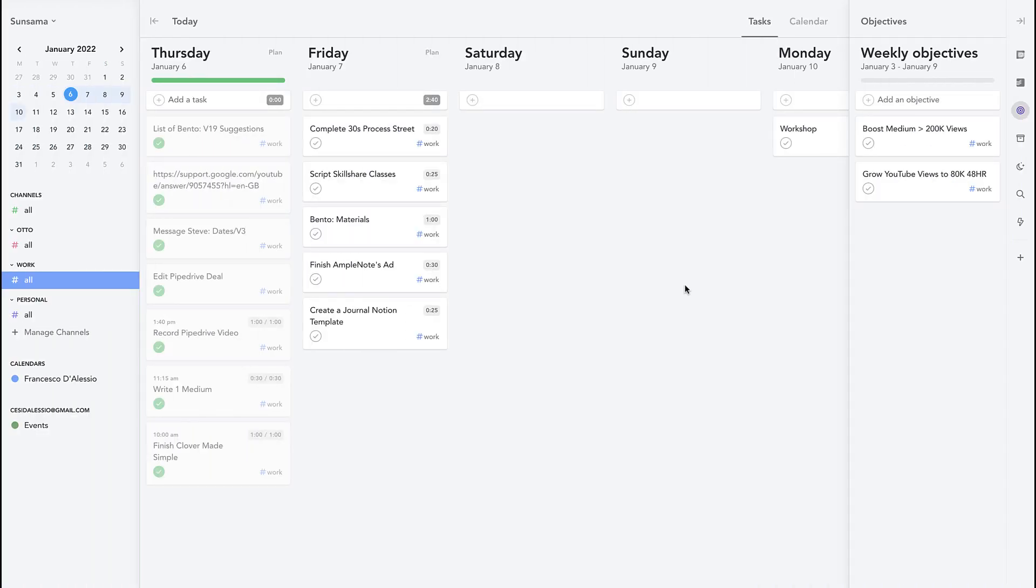Hello everyone and welcome back to the Keep Productive YouTube channel. Today I wanted to dive into how the weekly objectives element works inside of Sunsama. You can check out the link to Sunsama below, it is an affiliate link if you decide to go with a free trial, however this is not a sponsored feature.